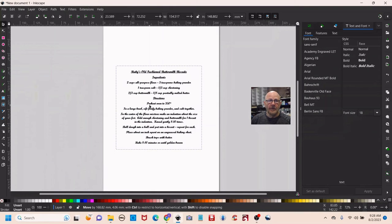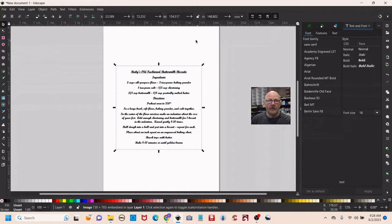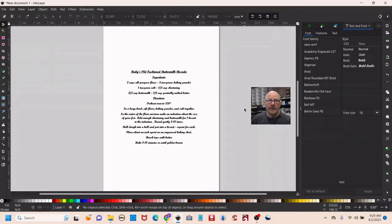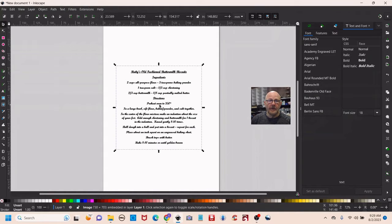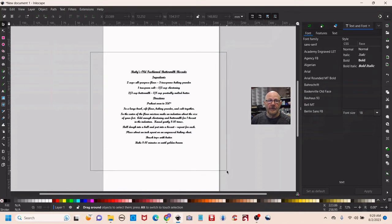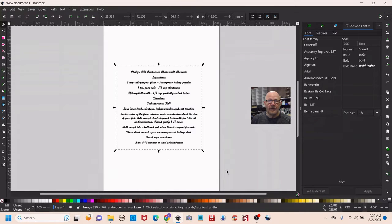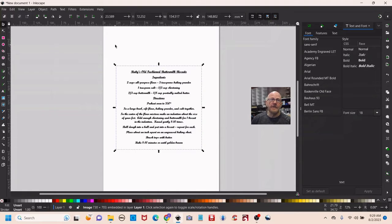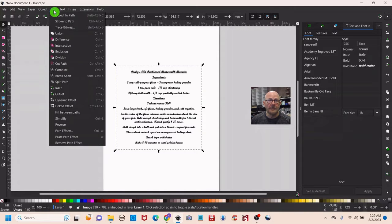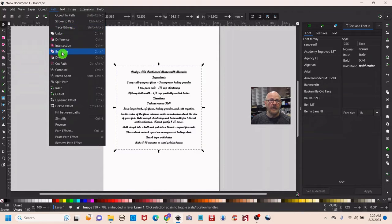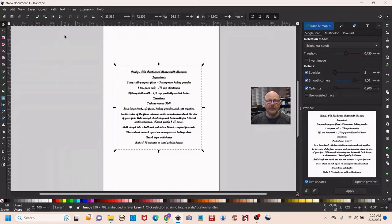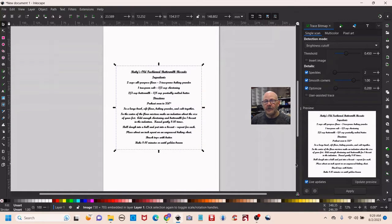So pull it over to your canvas and be sure it's selected and sometimes you can just click and it'll select, other times you have to go around it and let it select. But either way be sure it's selected and then you need to go up to the top to path and then trace bitmap. You'll see it pop up over on the right.